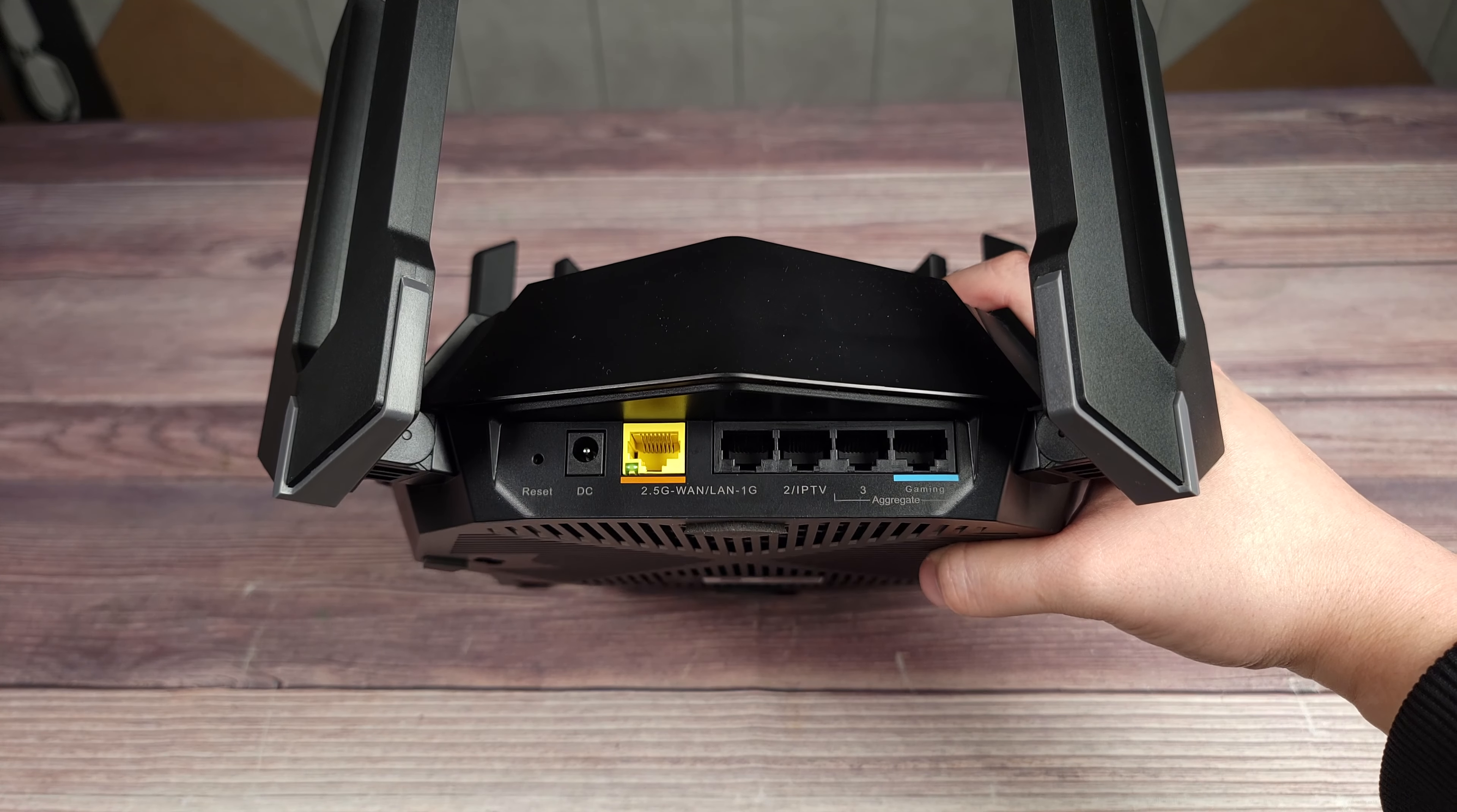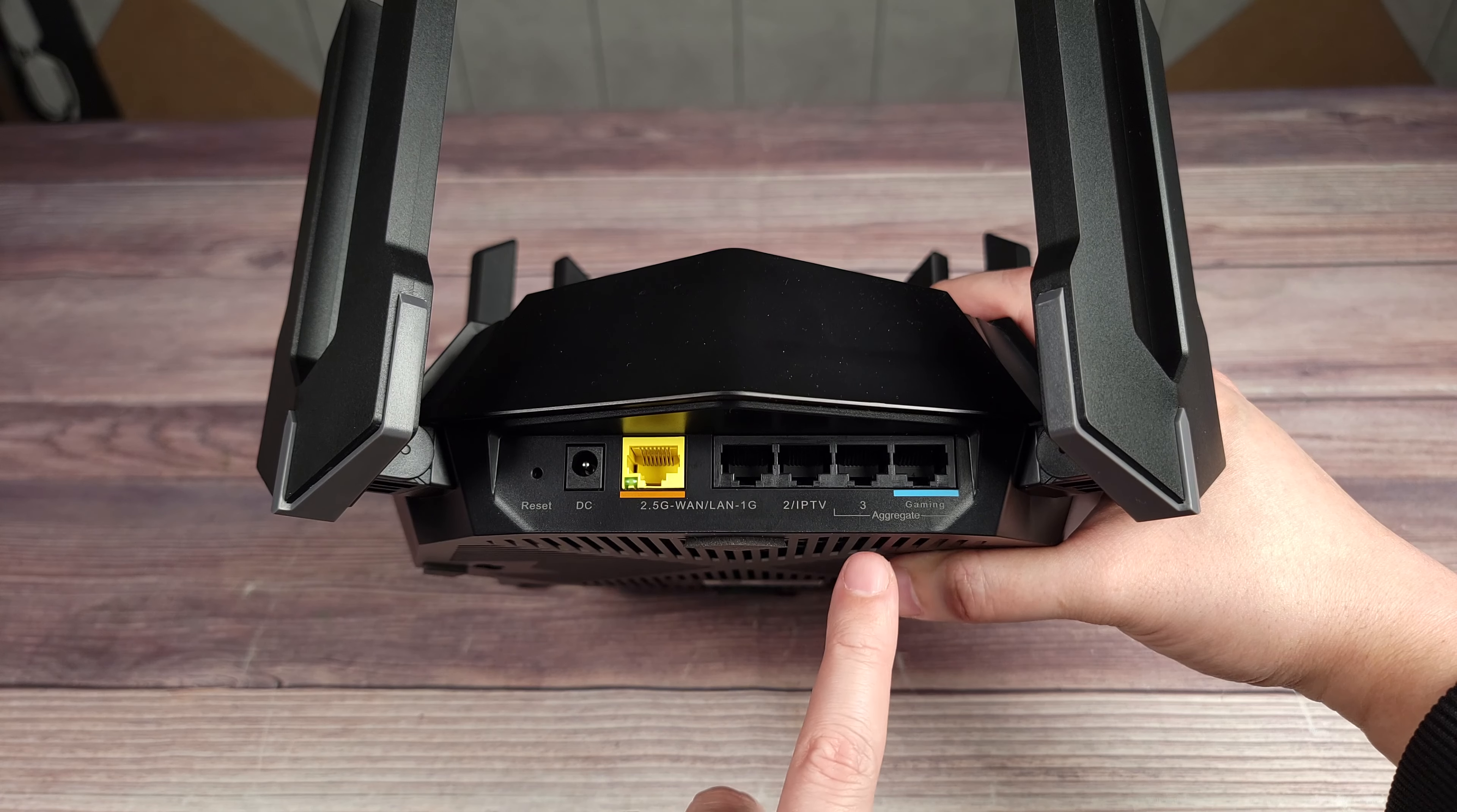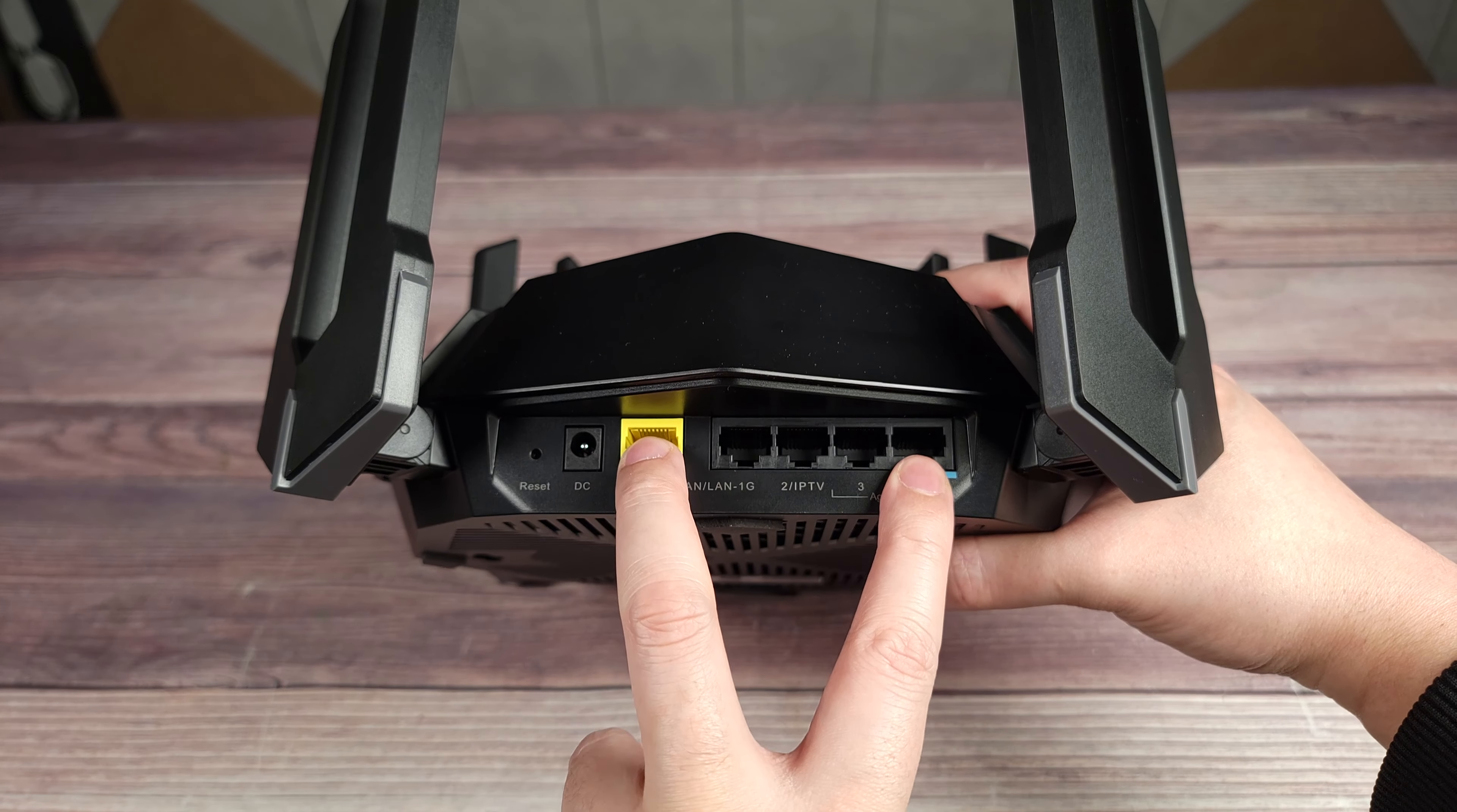Taking a look at the ports in back, you have your power port, a 2.5 gigabit ethernet port, and then you have four one gigabit ethernet ports. This also has aggregation features. So if you're someone that has two internet connections, you can link them up in this router as well, and I'll put them together.